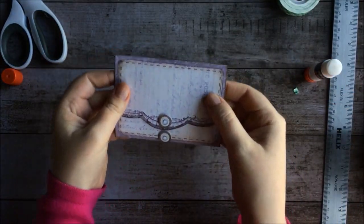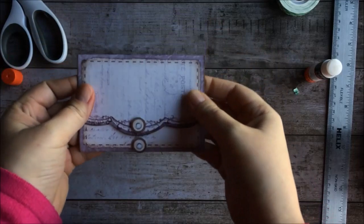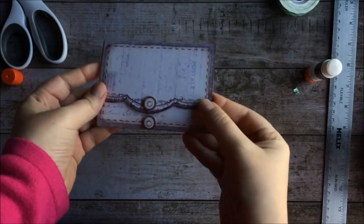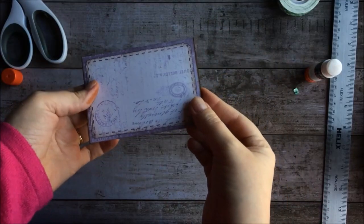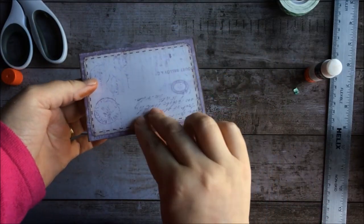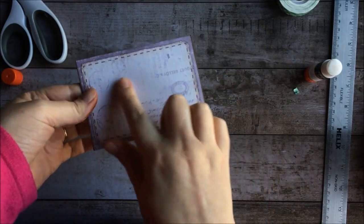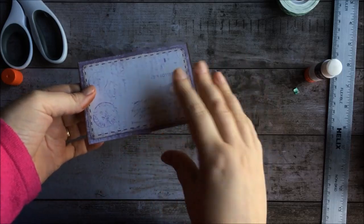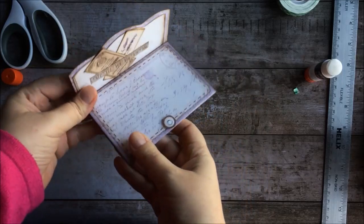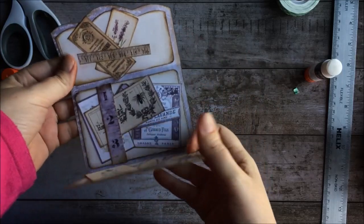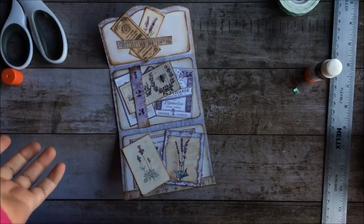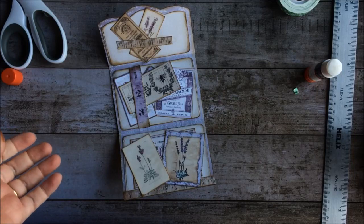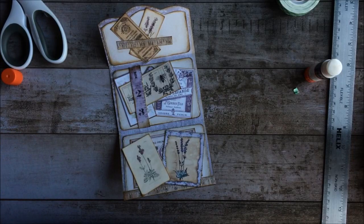And there you have it, the lavender clutch bag envelope. You could always decorate on the outside as well. Easy, thanks for watching.